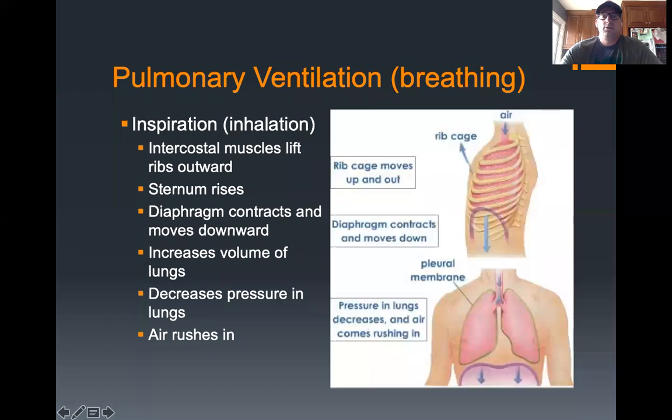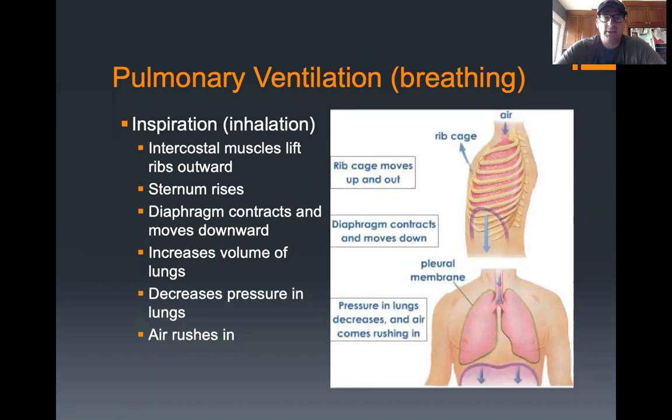Good afternoon, guys. This is the last lecture of anatomy and physiology for you, starting today. Today's topic is basically going to be how we breathe, so we'll start with the basic mechanics of breathing.